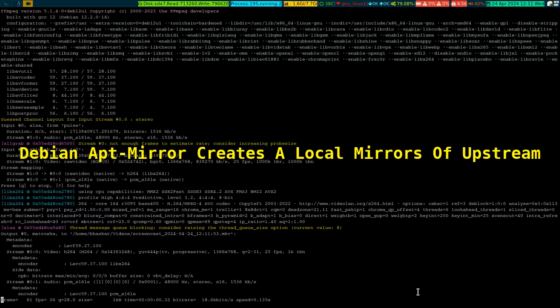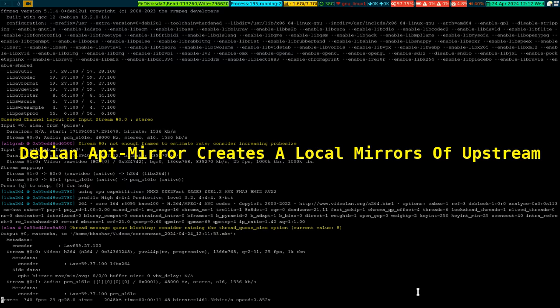Alright, so in this video I'm going to show you a particular tool which is available in Debian. It is called apt-mirror. This tool will help you create a repository of upstream sources from Debian, various sources depending on how you manage it.